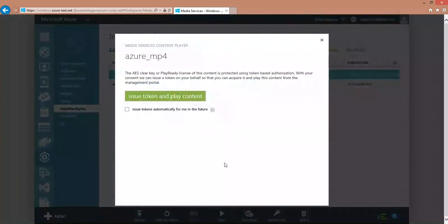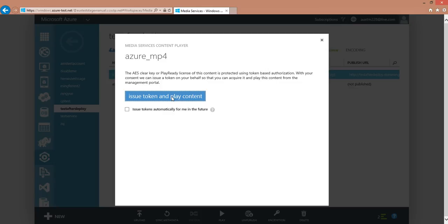Click on the play button. Because we configured the token-based authorization, we need to issue the token that gives us the rights to stream your content.